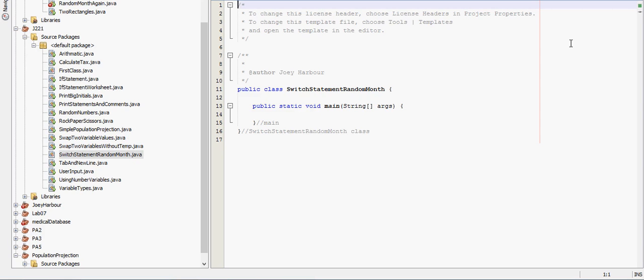In this video we're going to go over the switch statement and we're actually going to use it to write a random month generator. I think the best way to learn stuff is from actually seeing examples.